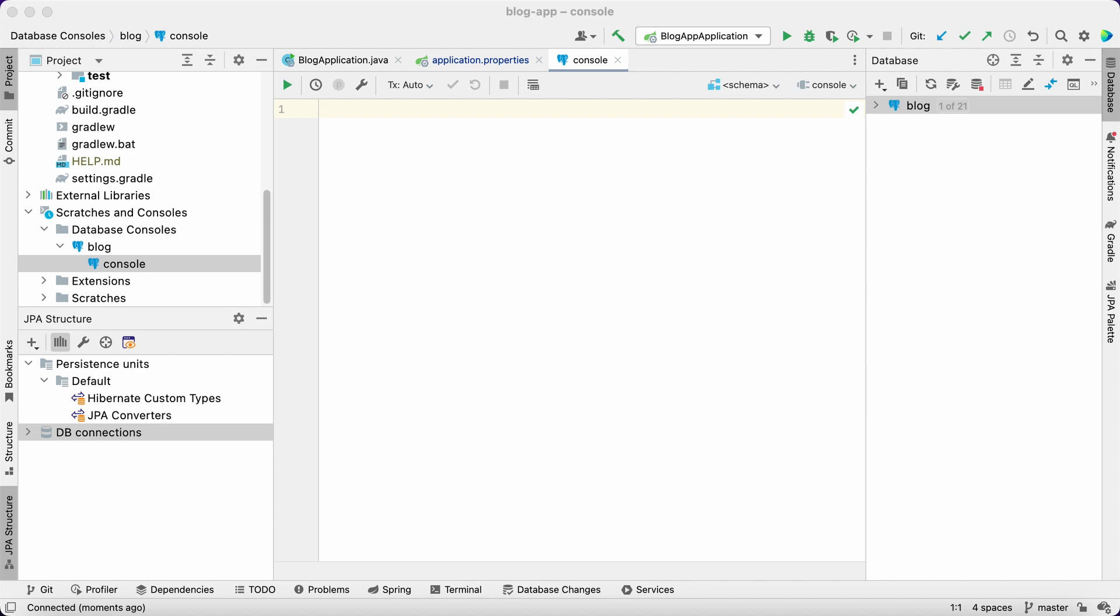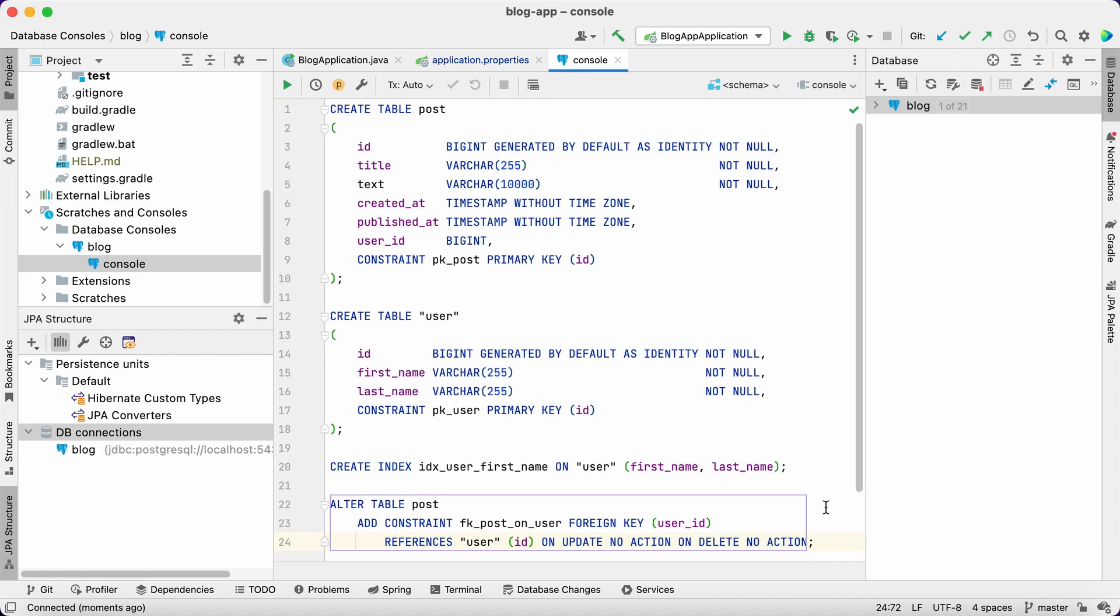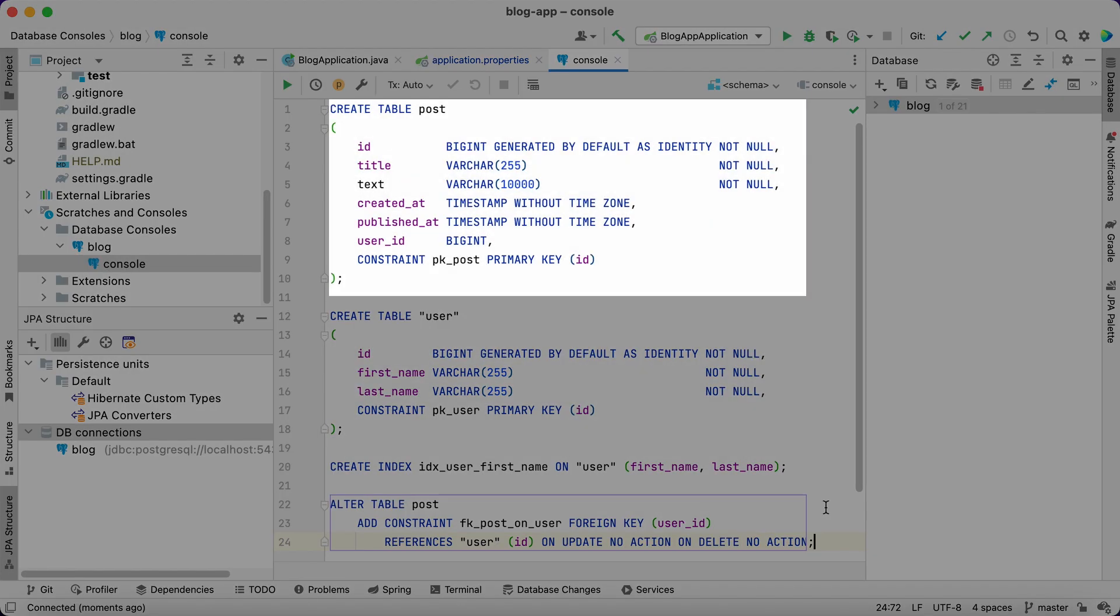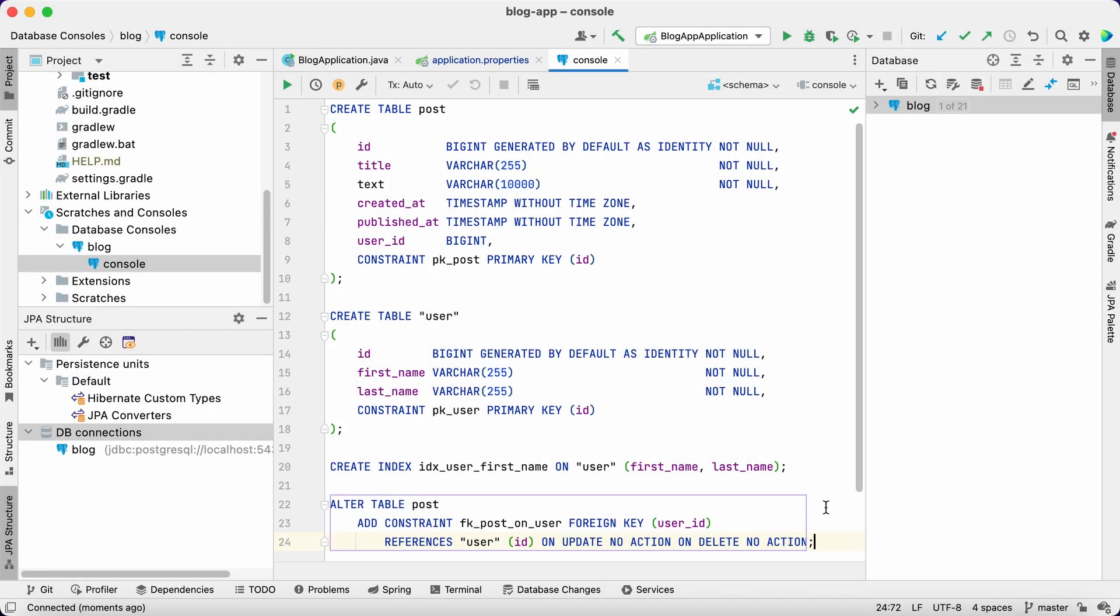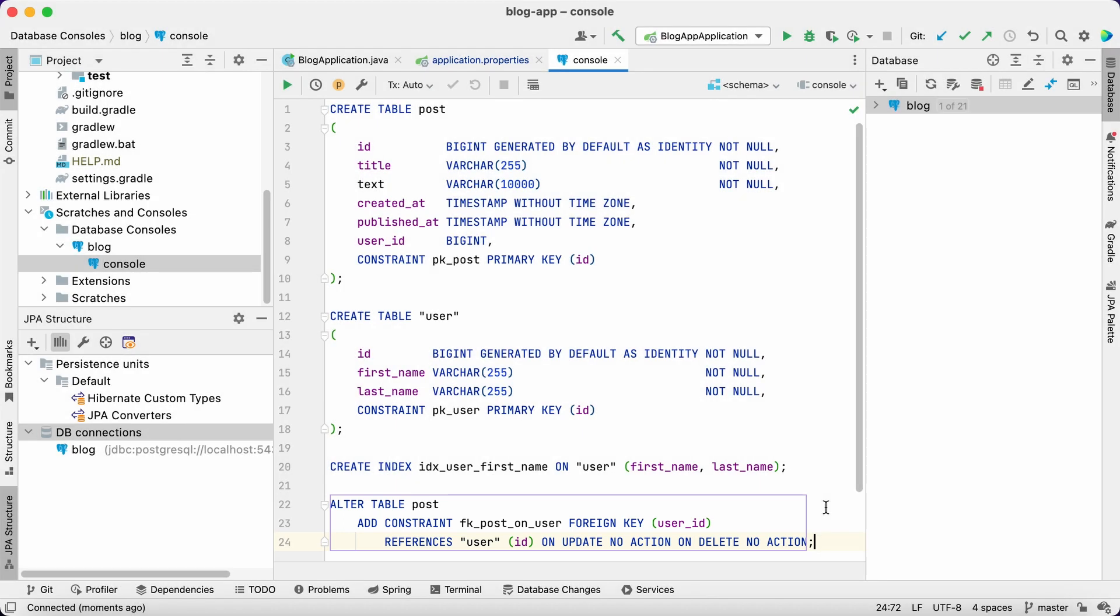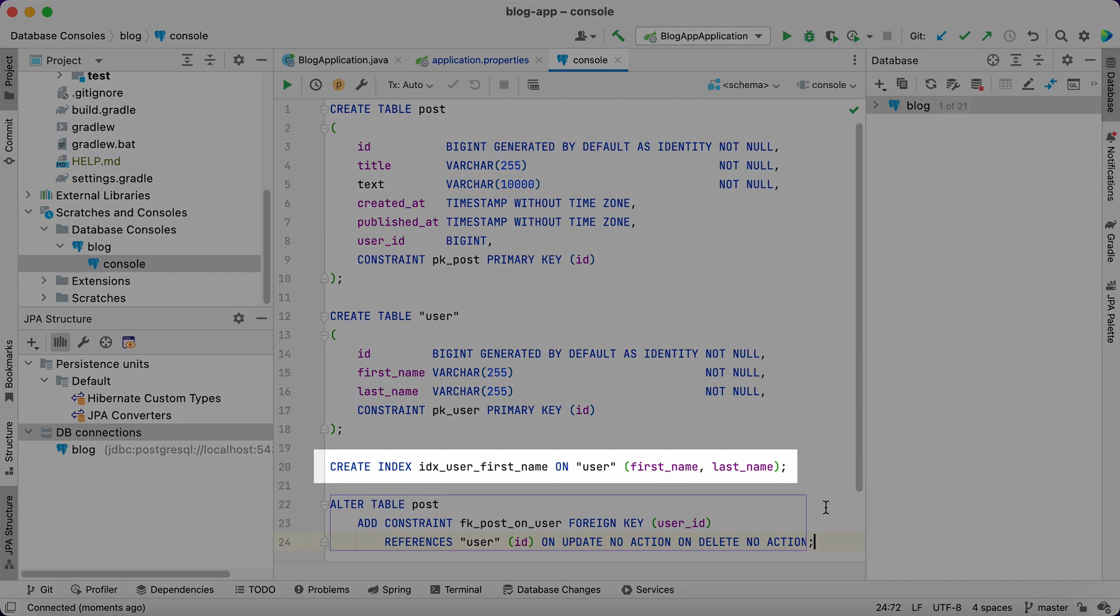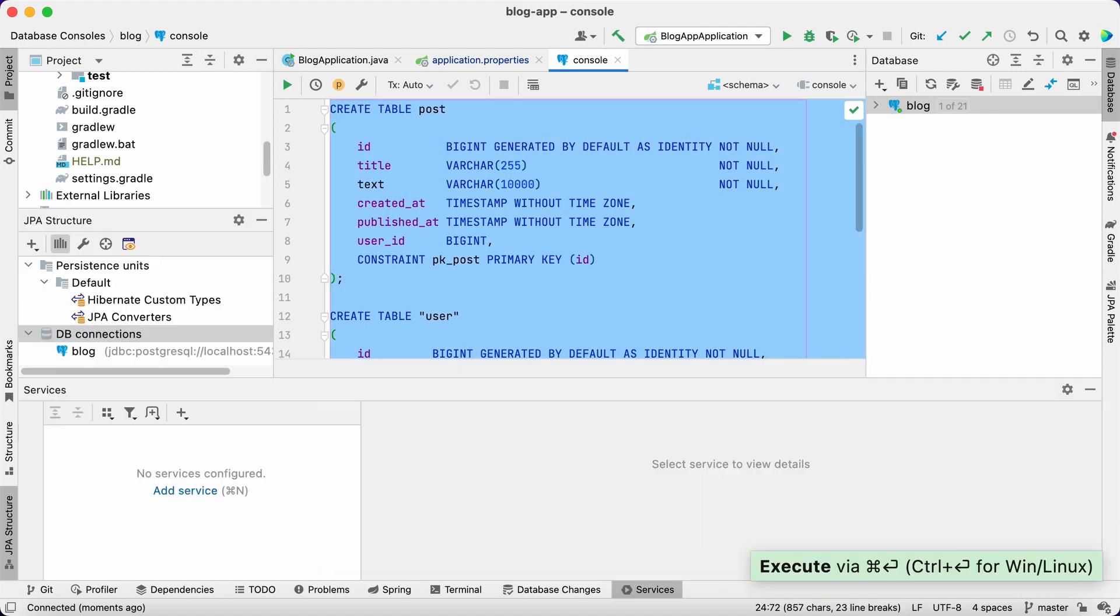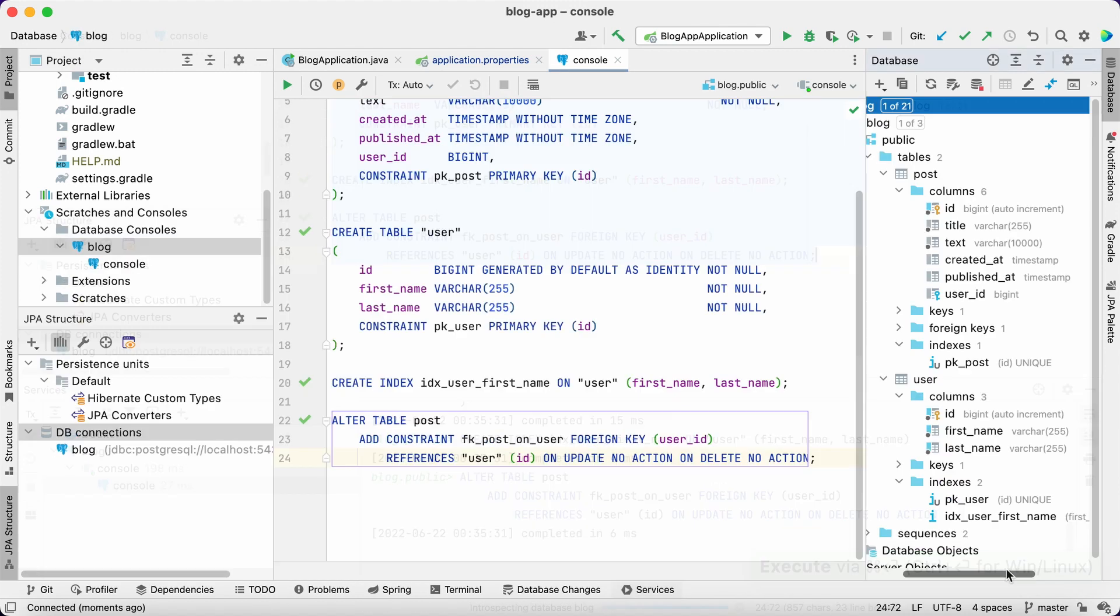For the first version of the application, we'll need two tables: user and post. One user can write several posts, so the relation cardinality is many to one, and we create a foreign key in the post table to reflect this. Also, to improve query performance, we'll create an index for the first and last name fields in the user table. Let's execute the script and refresh the database content.